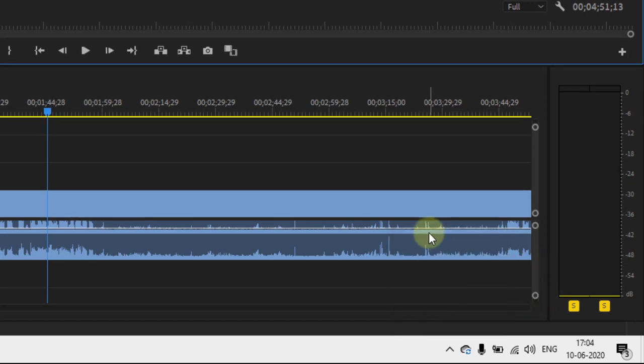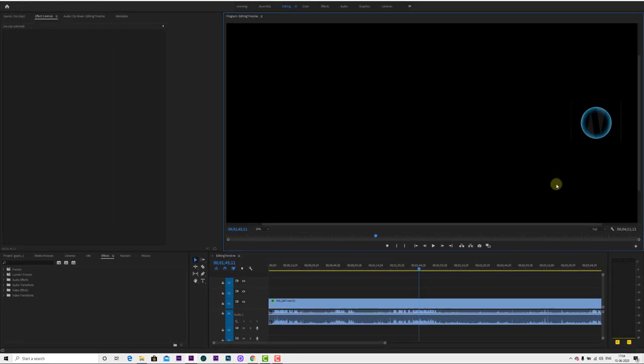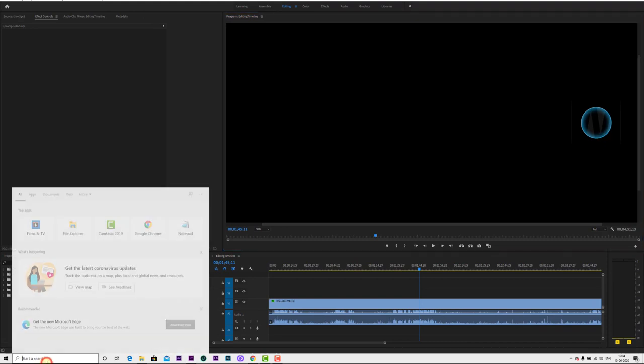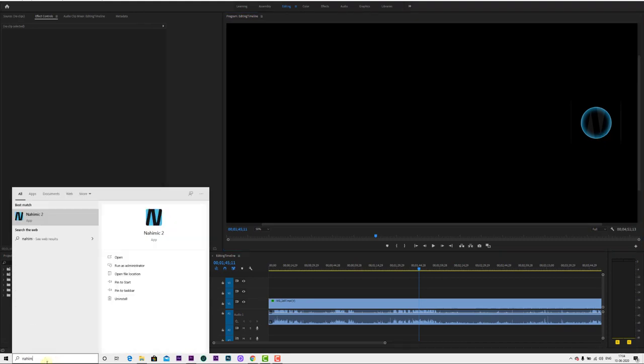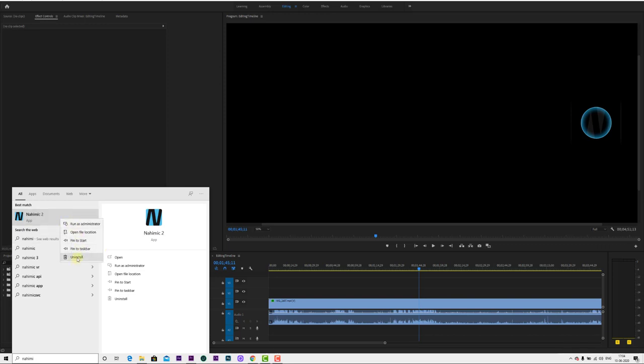This is a temporary solution which will make the watermark disappear. If you want to uninstall it, you can uninstall it. Right-click and you can uninstall.